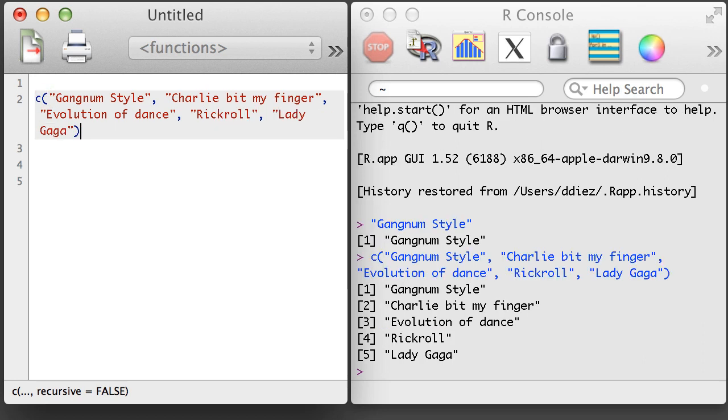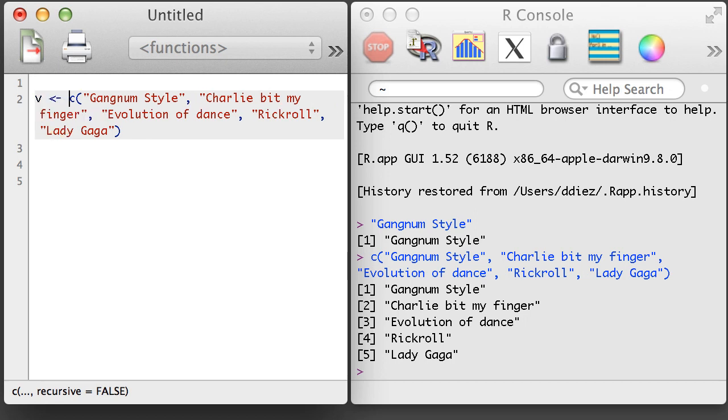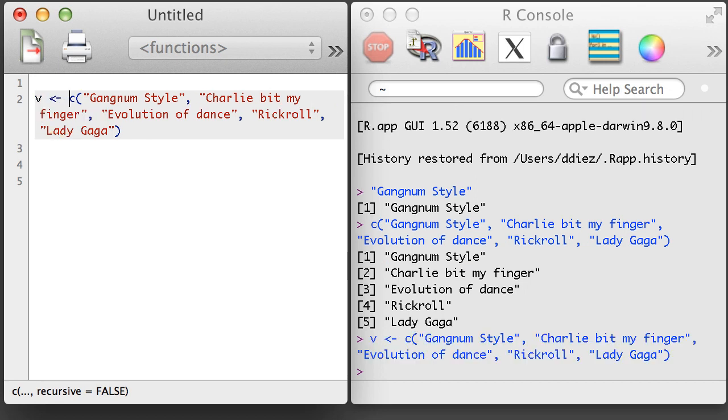As with numeric vectors, we can apply functions to a character vector to learn more about it or get summary information.